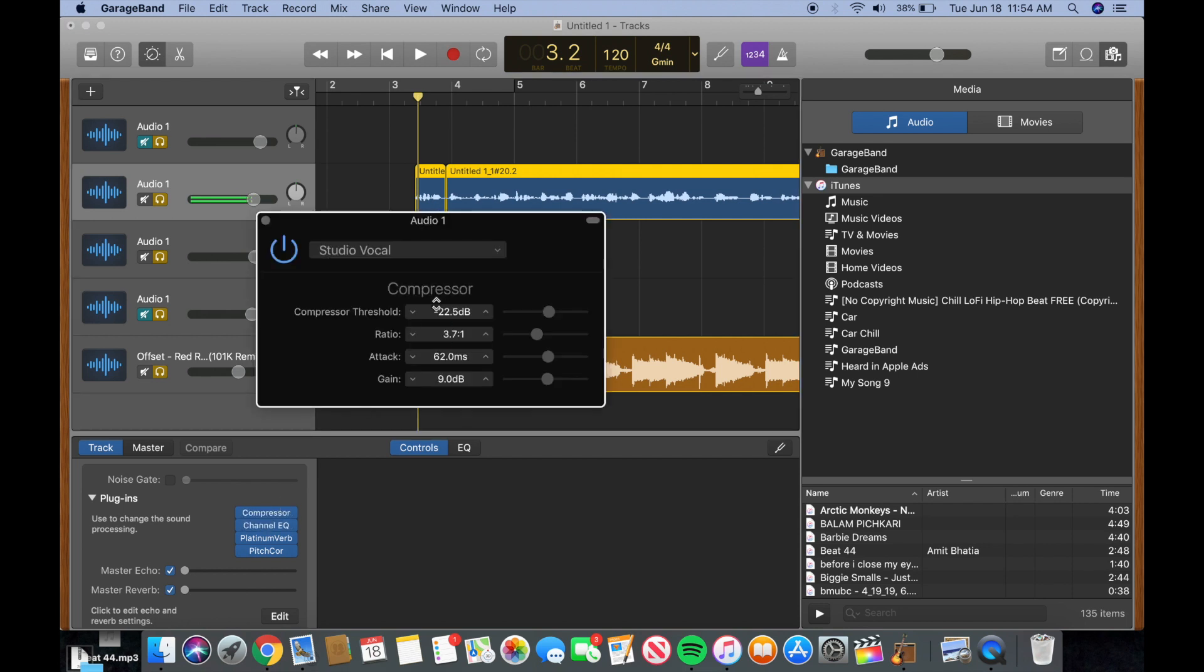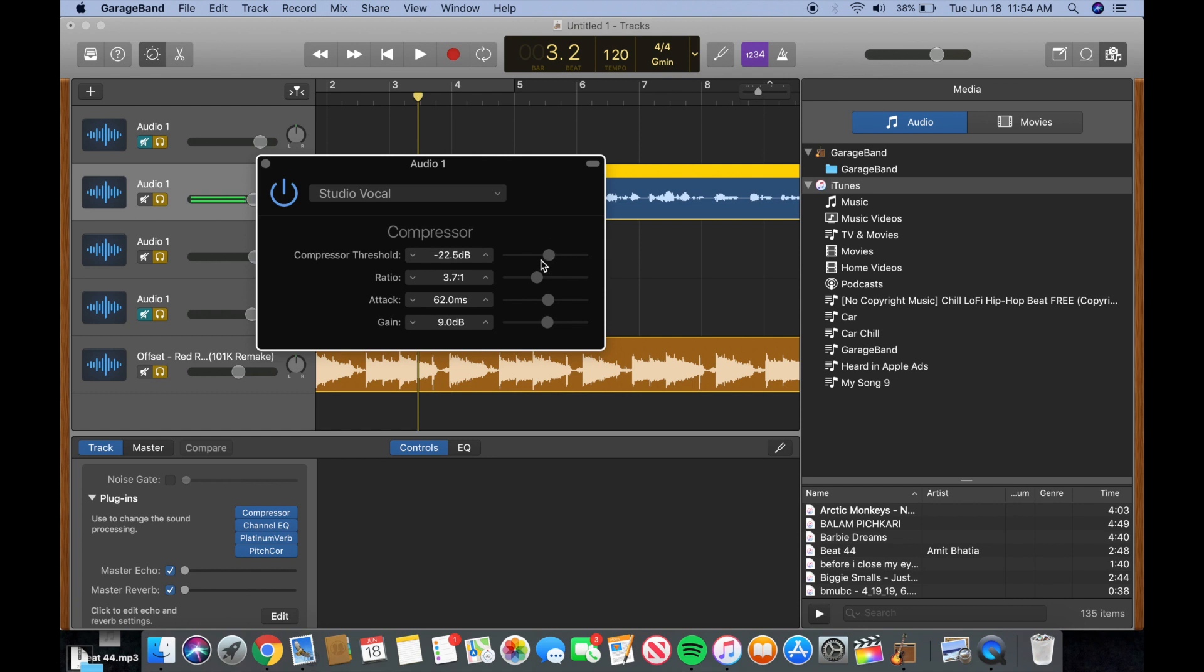And then for my compressor, it's pretty standard. I have my same ratio that I always use and then same compressor threshold that I always use. The attack I again kept it middle because I don't want it to be too transparent, my voice to be too transparent, but I don't want it to be really suppressed. I honestly could probably bring it down to maybe about 40 or so, 44 in this case.